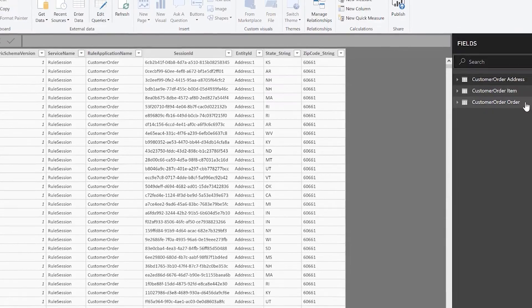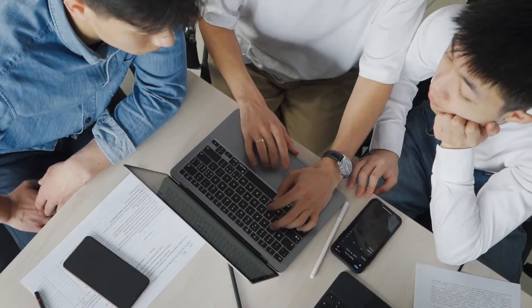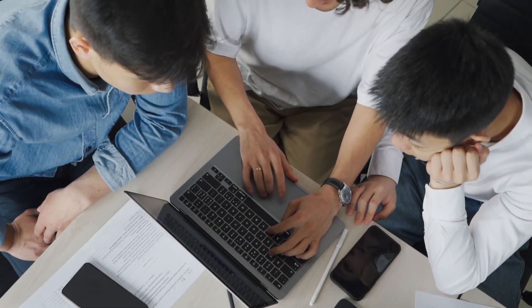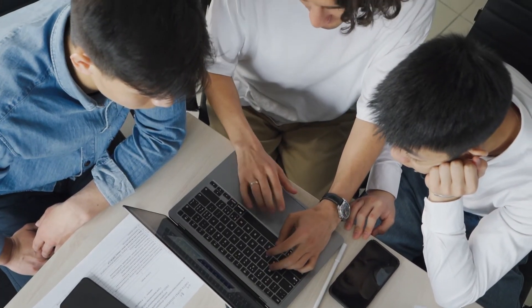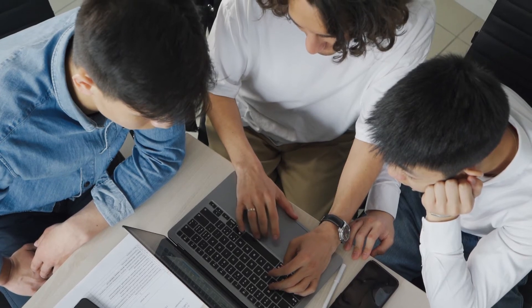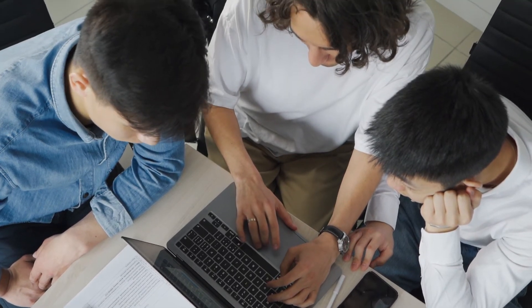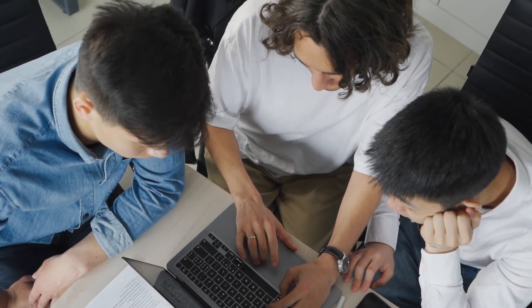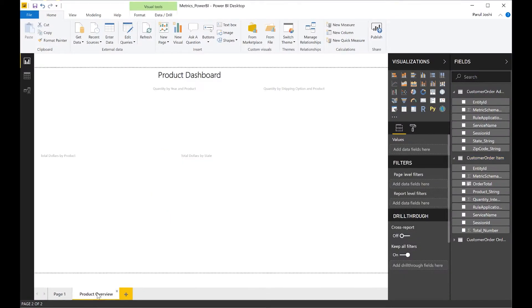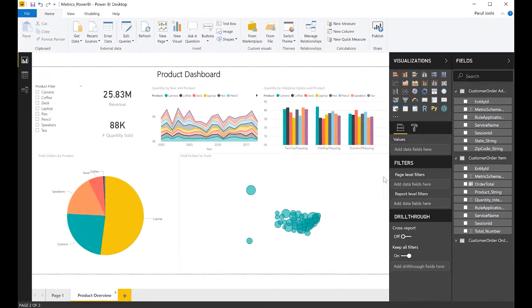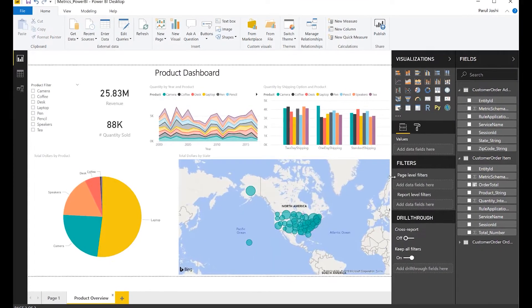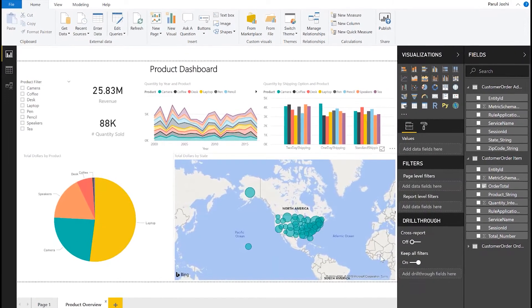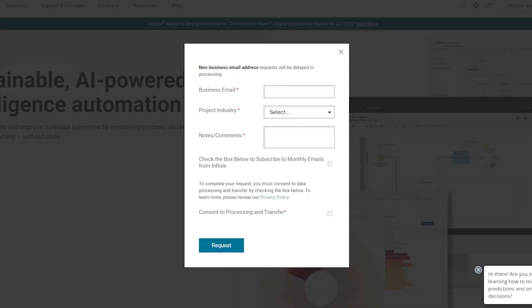InRule metrics allow you to see the specified fields and rules as metrics to be tracked. Once metrics are tracked, the data is stored and analyzed by InRule to give you insight into decisions that have been made and whether or not you're reaching the outcome you want. Once the metrics have been tracked, you can then output them in a more visual form like a pie chart or graph.